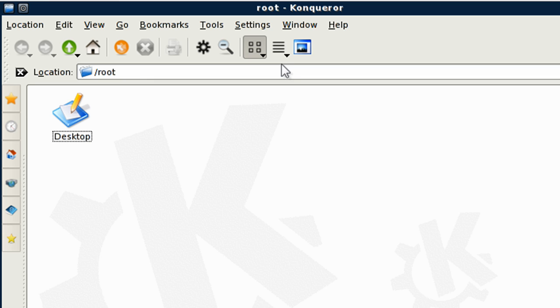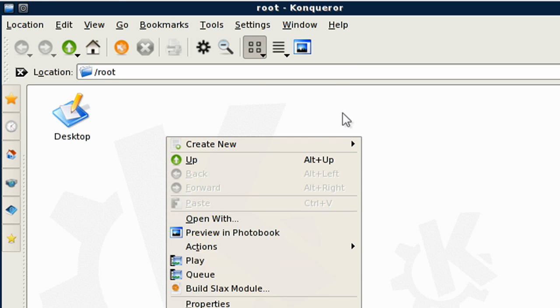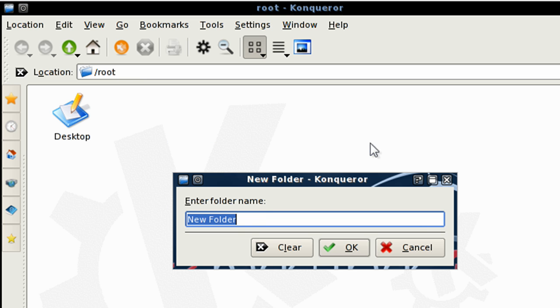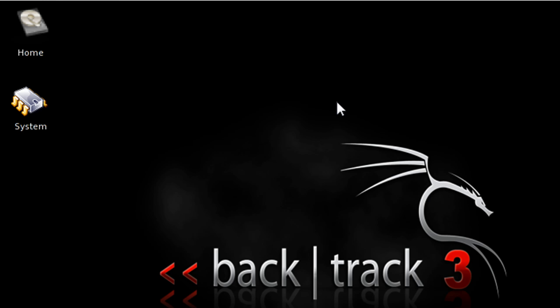Let's open up home and let's name it anything we want. I'm going to call it images.